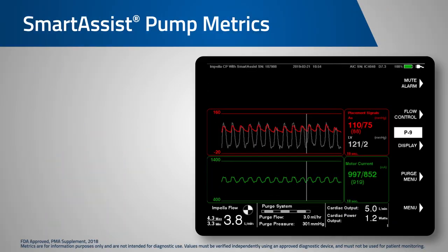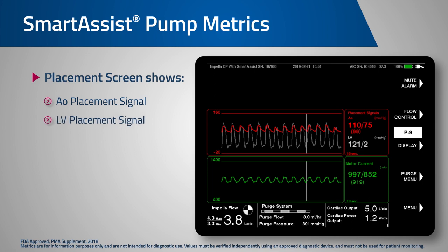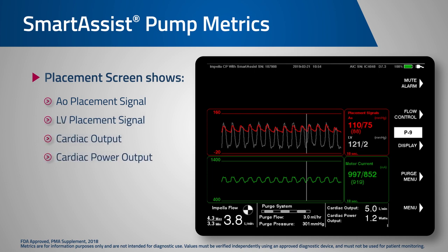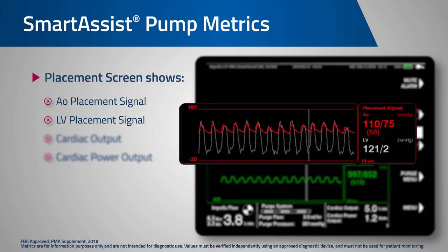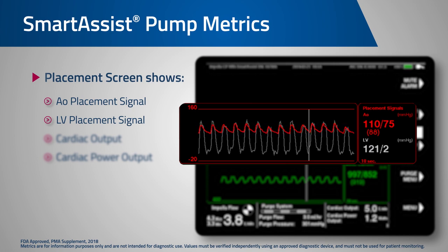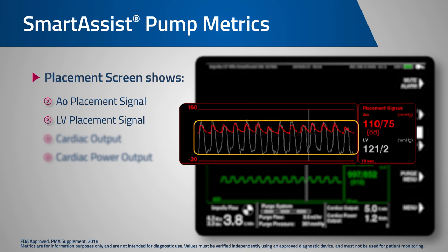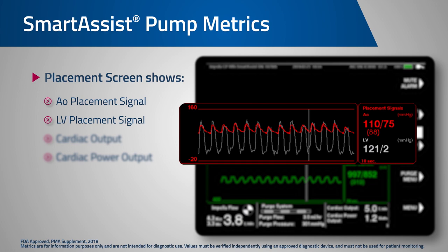First, recall that the Smart Assist placement screen now shows an AO and LV placement signal along with cardiac output and cardiac power output. The top red box provides the placement waveforms. The red waveform is the outlet of the Impella pump and the white waveform is the inlet of the Impella pump. When the Impella is in the proper position, the red waveform will display an aortic tracing and the white waveform a left ventricular tracing.